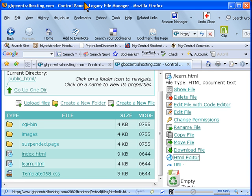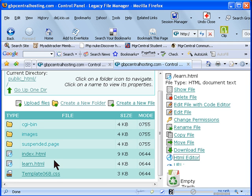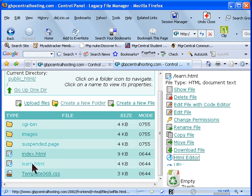What you need to do is click on file manager and then public HTML folder because that's where your files would be. Click on the file that you want to edit. In my case this is just a test file that I have on the server that I'm using to make this video.